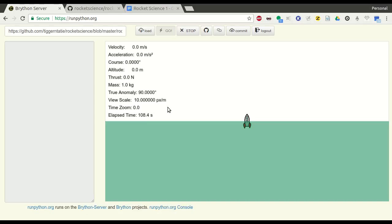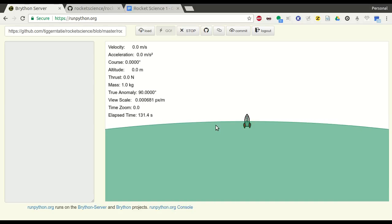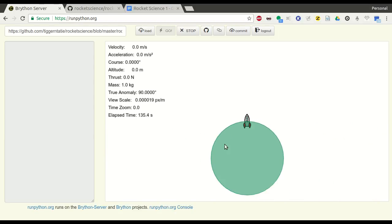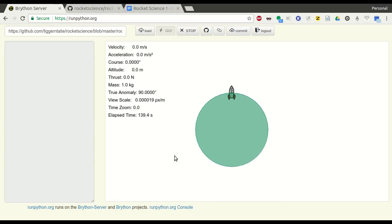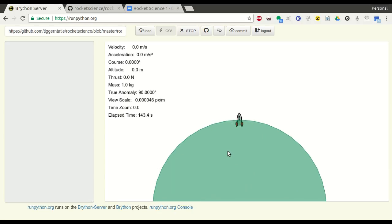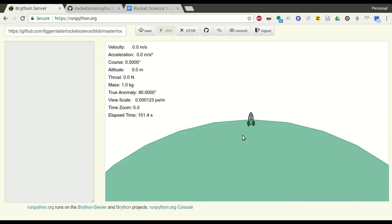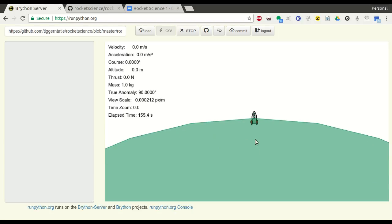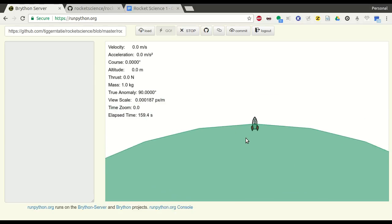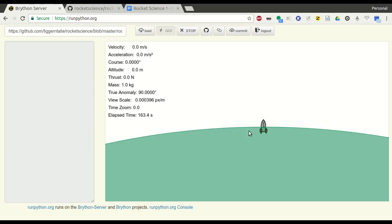To zoom out and see more of the planet, use the scroll wheel or two-finger scrolling on a laptop touchpad. Watch the view scale get smaller as you zoom out — the planet's surface begins to show curvature, and you can zoom all the way out to see the entire planet. Click and drag to pan the display around. Note that the spacecraft rocket icon does not change size as you zoom — it symbolizes the location and direction of the rocket rather than being a literal representation.